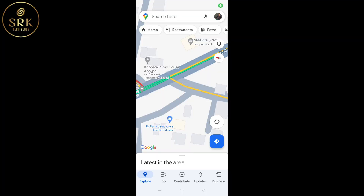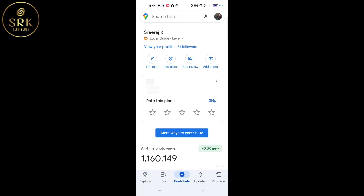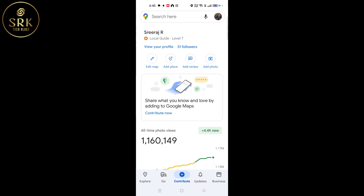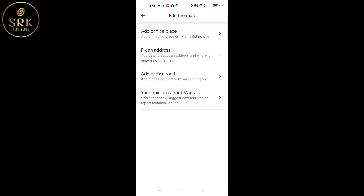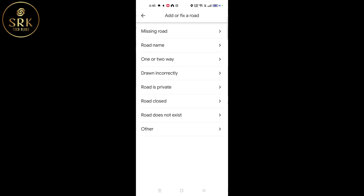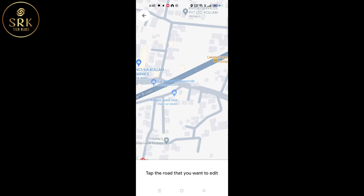As part of national highway widening, these roads were closed. In order to report this closure, we have to edit the map. First, we have to select 'Add or fix a road' — there we can find the 'Road closed' option.